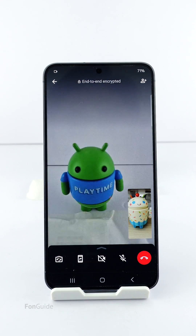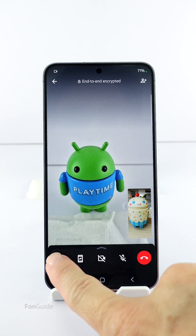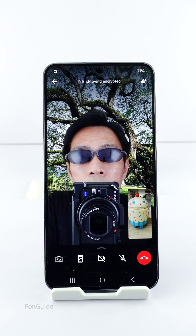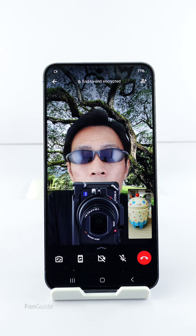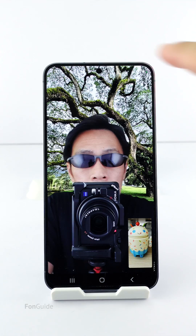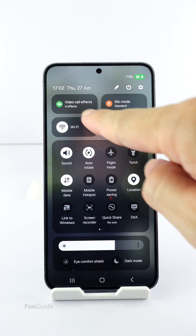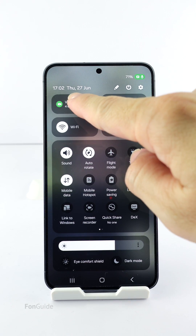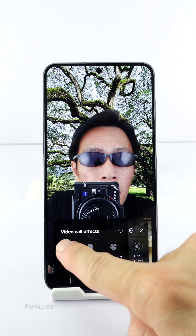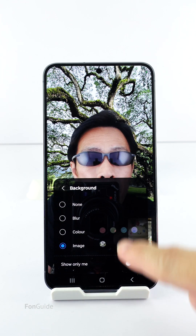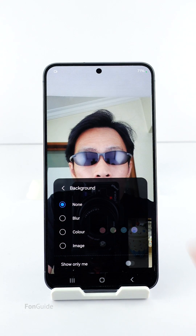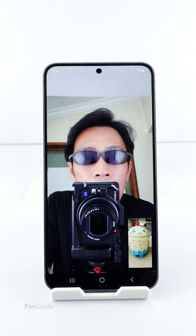Take note that the video call effects only work with the front camera. Alright, that's all for this video. Let me recap: the button to access the video call effects settings has moved to the quick settings panel in One UI 6.1. When a video call is connected, you can tap the button to access the background option. This feature is only available on the mid-range or high-end model of Galaxy phones. Thanks for watching.